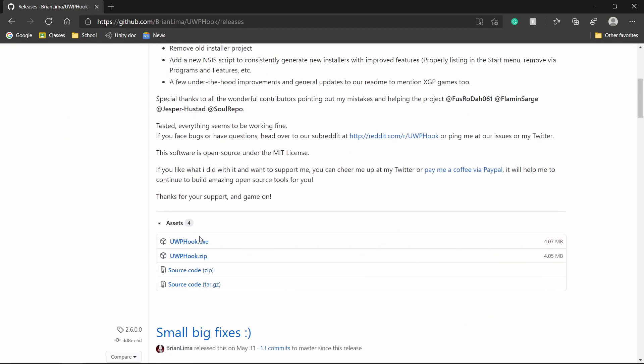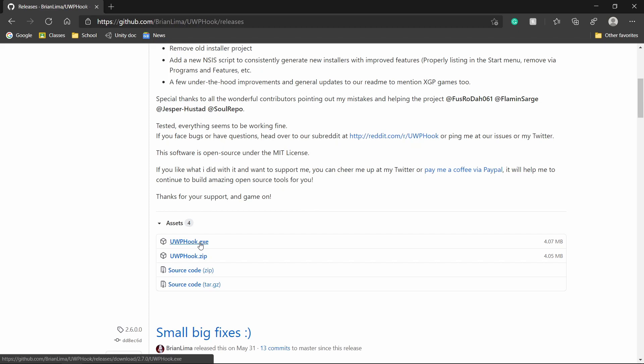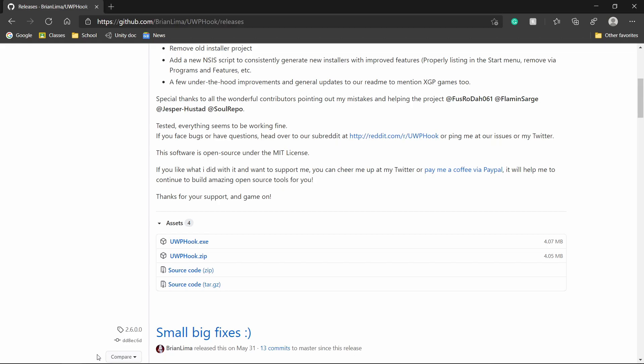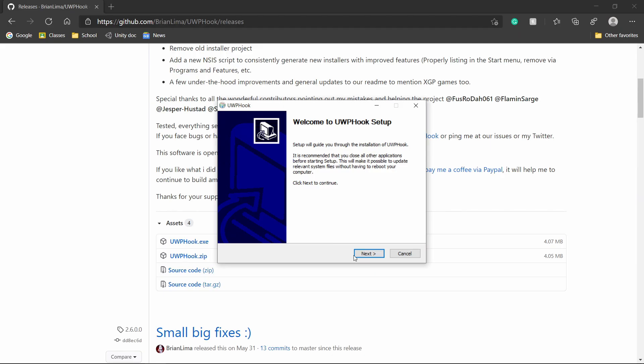Go down here and click UWP Hook.exe to start installing. I'm going to choose to open it, then click yes to run it. After that, it'll open a setup window.